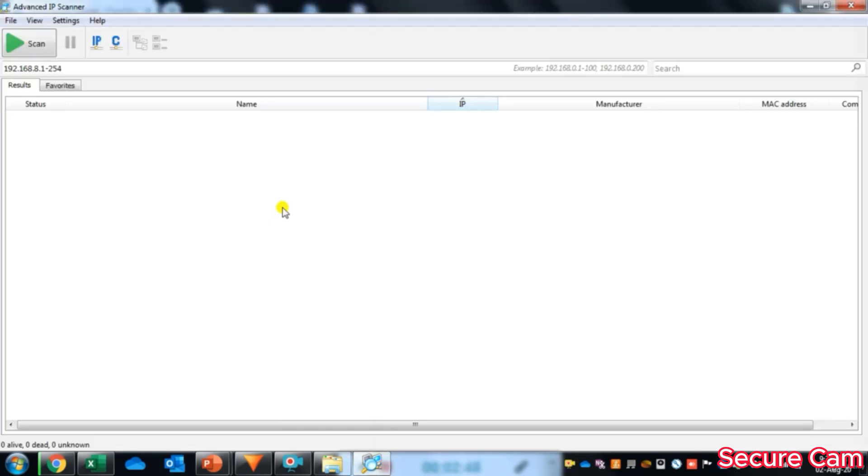Now this is our Advanced IP Scanner tool and this is the GUI of the same. And now we will connect laptop with our IP camera and we will see how to scan the IP addresses in the network.